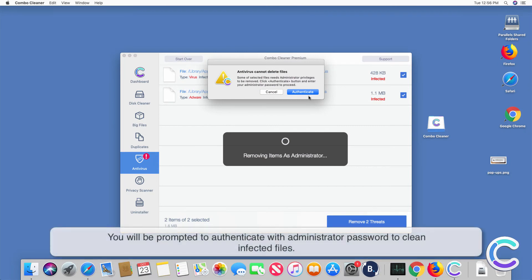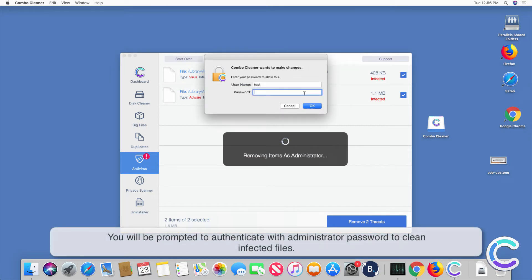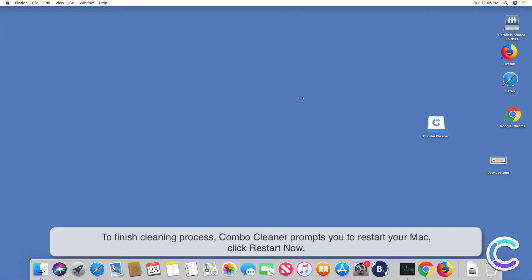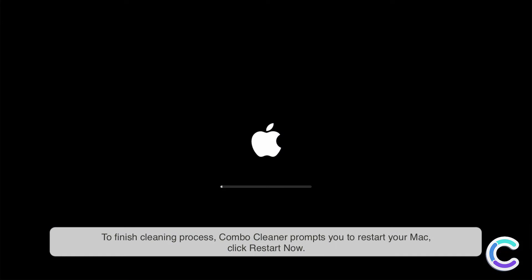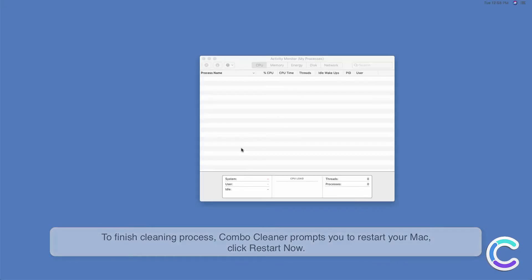You will be prompted to authenticate with administrator password to clean infected files. To finish cleaning process, Combo Cleaner prompts you to restart your Mac, click Restart Now.